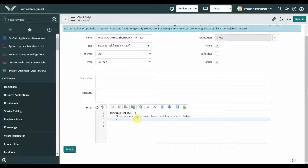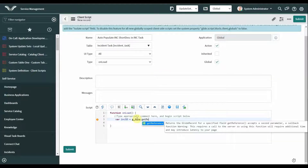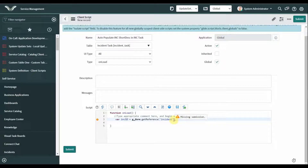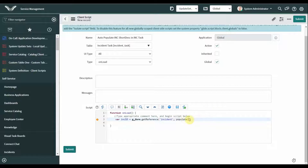Here we are using getReference. The inc_short_description is equal to g_form.getReference(). We need to pass two parameters: the first parameter is the value of the field, and the second parameter is a callback function. Here my callback function name is 'populate.' Now we create the callback function.